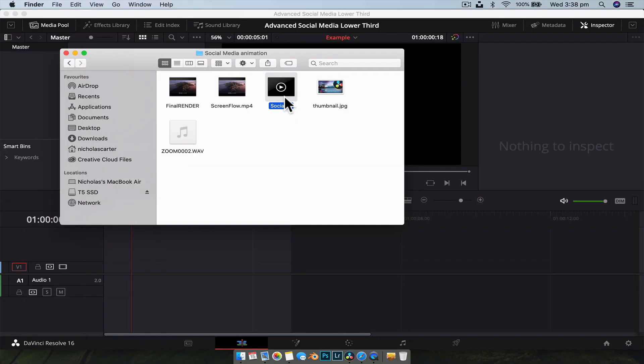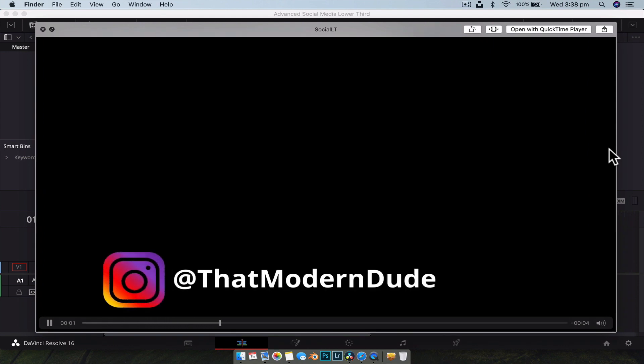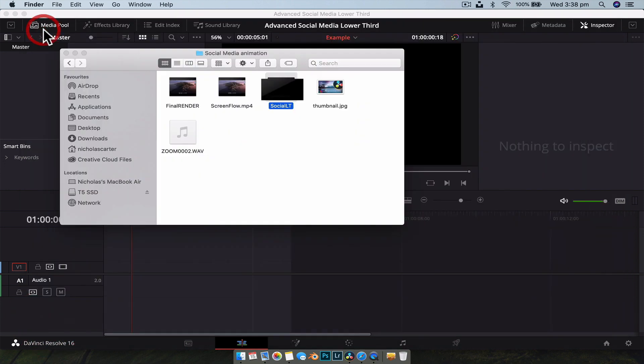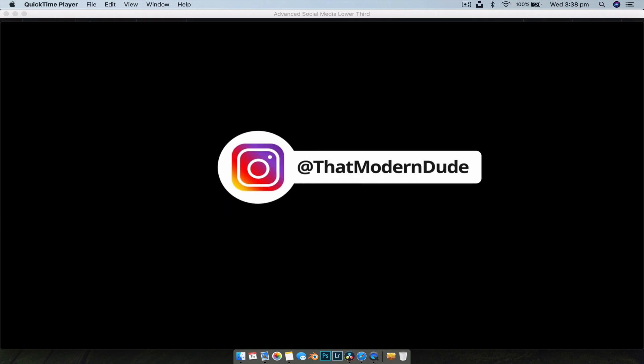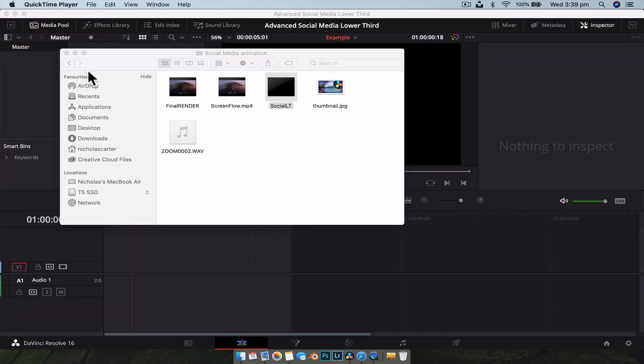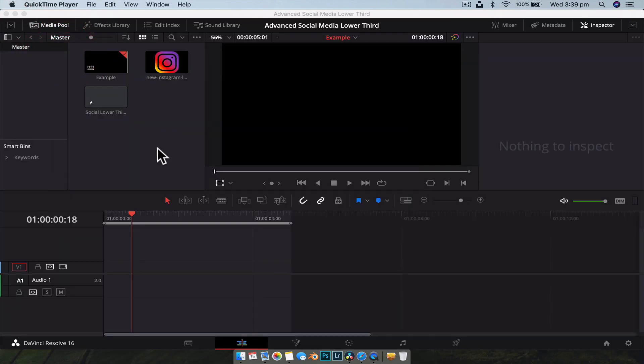First, let's have a look at what we created in the first video — just a really simple animation, nothing super fancy. Now let's have a look at what we're going to create in this one: a little bit more going on, a little bit more secondary animation, bounces in, everything fades away quite nicely, just building on what we learned in the first video.